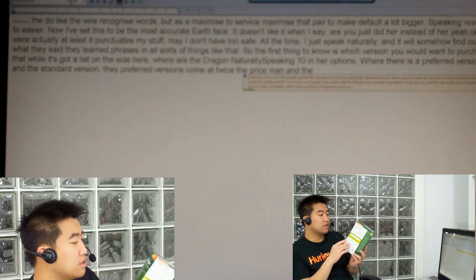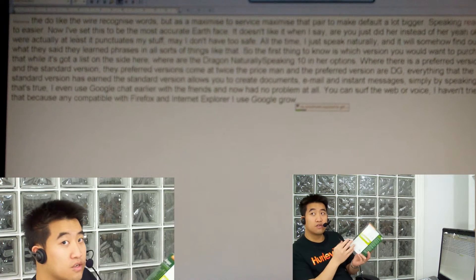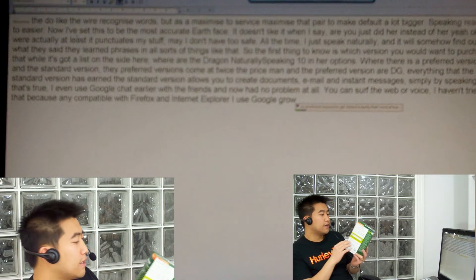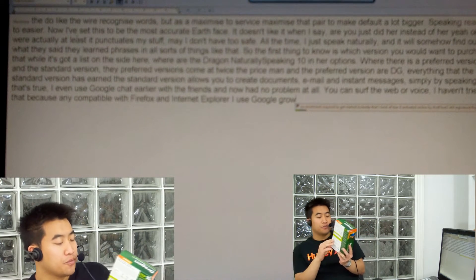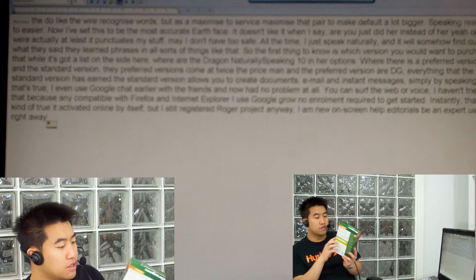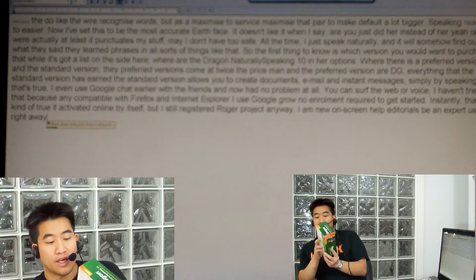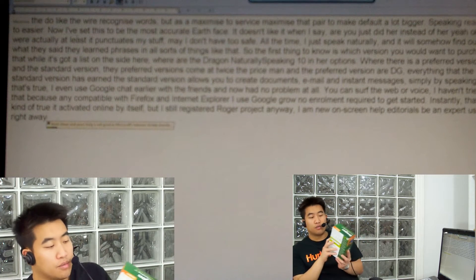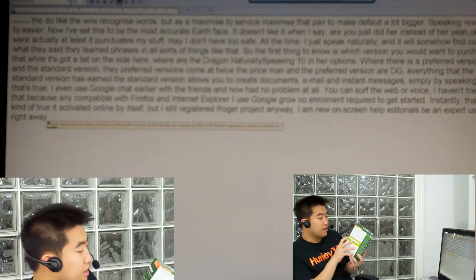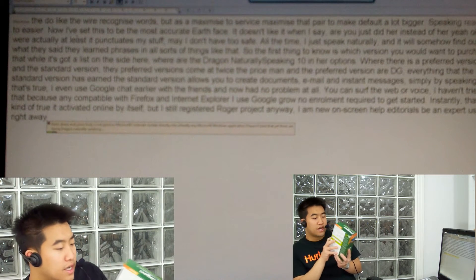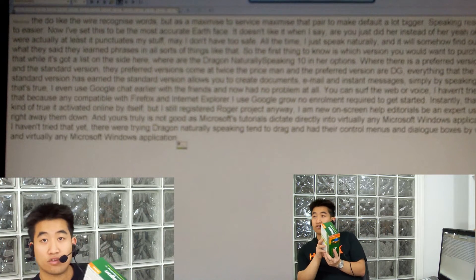No enrolment required — get started instantly. That's kind of true; it activated online by itself, but I still registered the product anyway. New on-screen help and tutorials. It's not as good as Microsoft's tutorials. Dictate directly into virtually any Microsoft Windows application — I haven't tried that yet. I'm trying Dragon Naturally Speaking 10's own Dragon pad. Control menus and dialogue boxes by voice in virtually any Microsoft Windows application — I haven't tried that either.